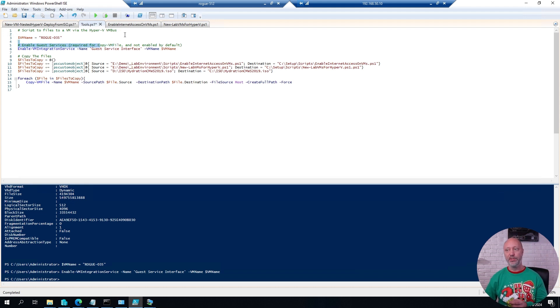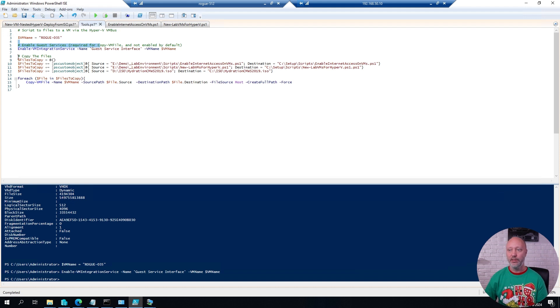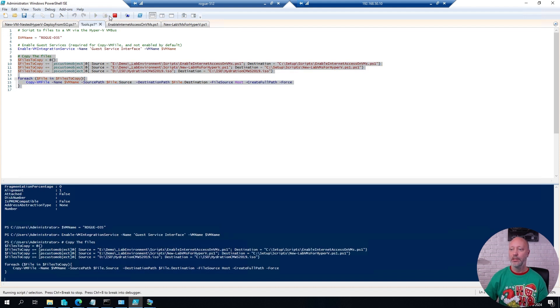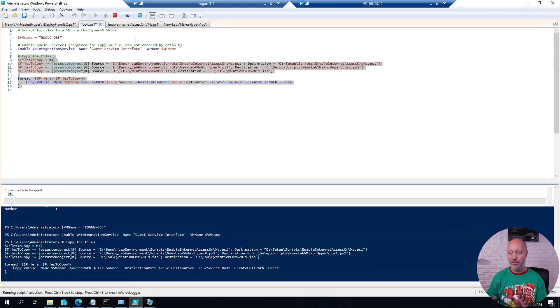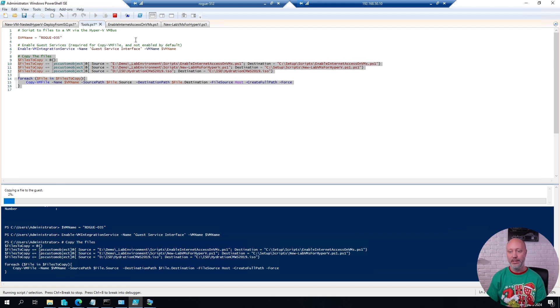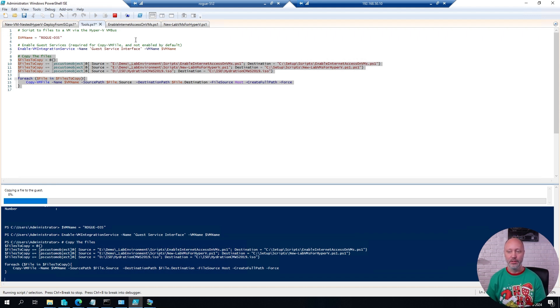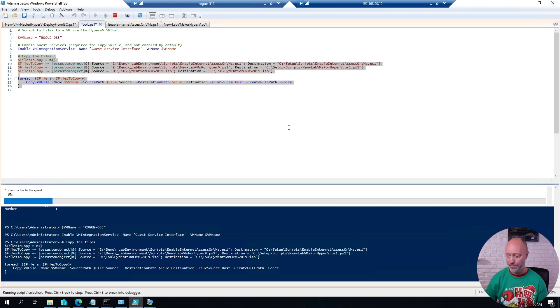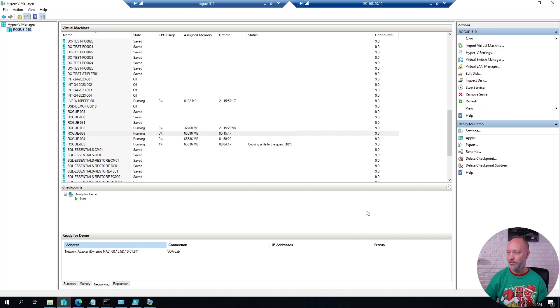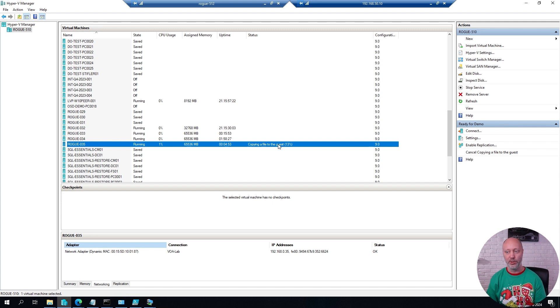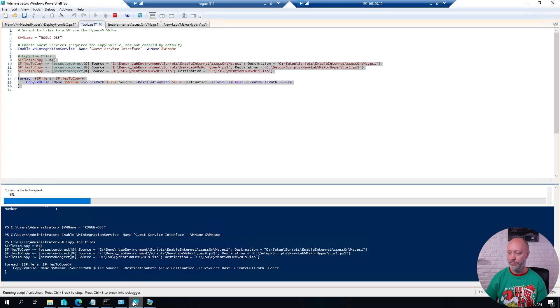So here I have a list of files that I would like to copy. So I will simply go ahead and run that section. And it will now copy these files over to that virtual machine. And suddenly I get a significant better performance than my 6 MB per second or so that I had before. You can also see this in the Hyper-V console. That for Rogue 35, there is currently a file copying going onto it through the VM bus.